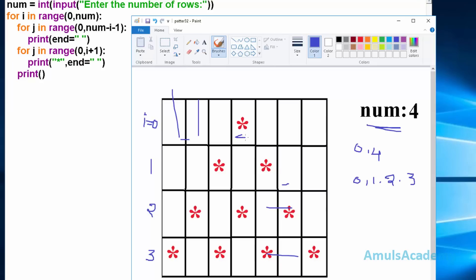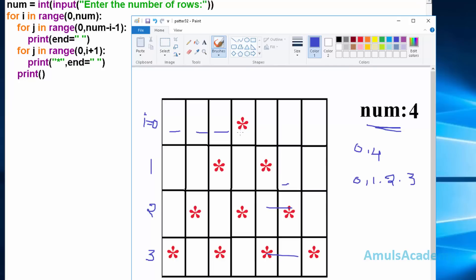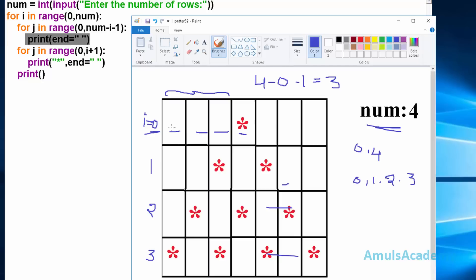In some places we need to print space and in some places we need to print star. So here we are using two for loops - the first for loop to print space and the second for loop to print star. In the first for loop, j is a variable and the range is from 0 to num minus i minus 1. Here num value is 4, i value is 0, minus 1 gives 3, so we can see 3 spaces here.